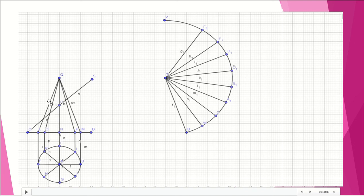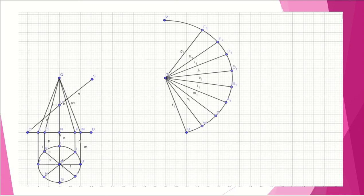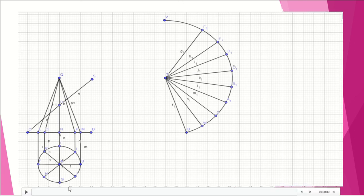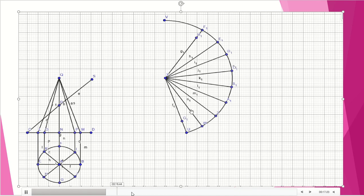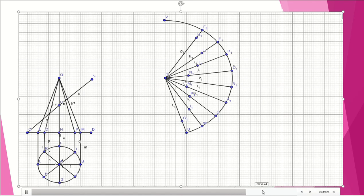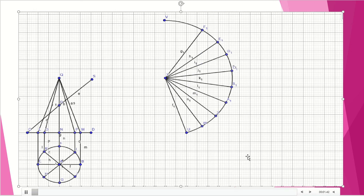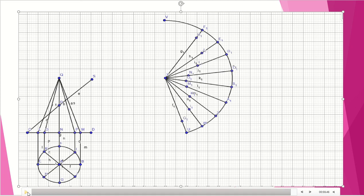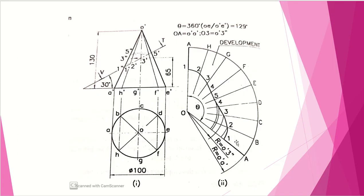The fourth point is transferred over here — measure that radius and transfer it to the corresponding line. The final point is transferred over here as well. After getting all the points on the lateral surface of the cone, join them with a freehand curve.